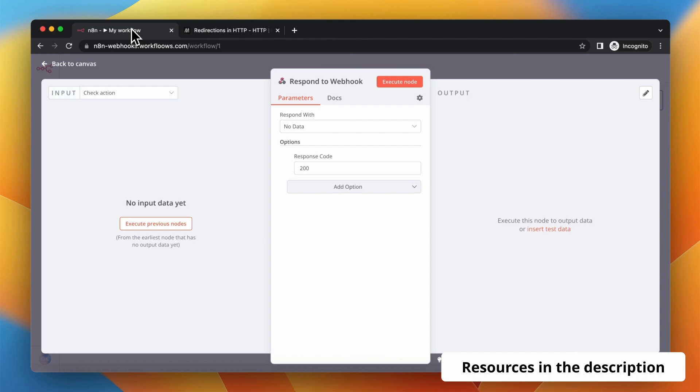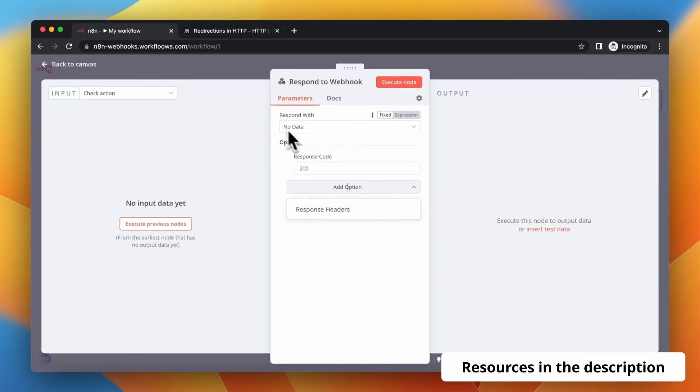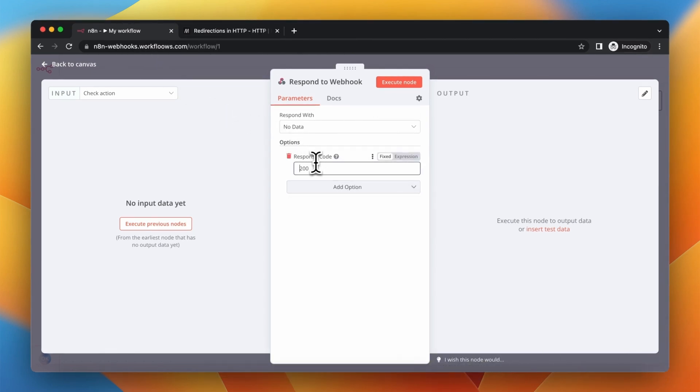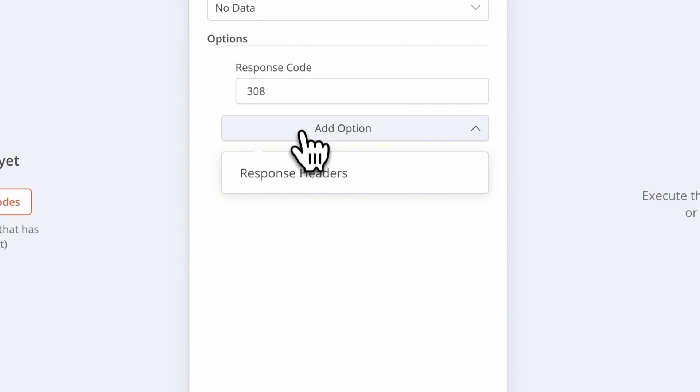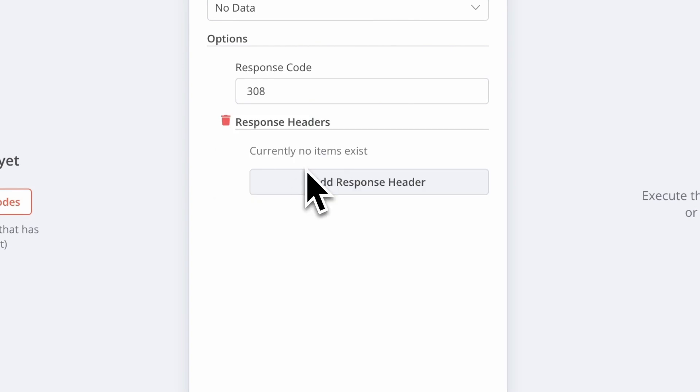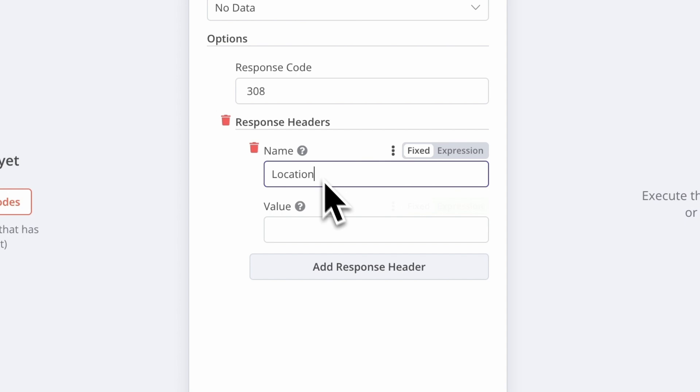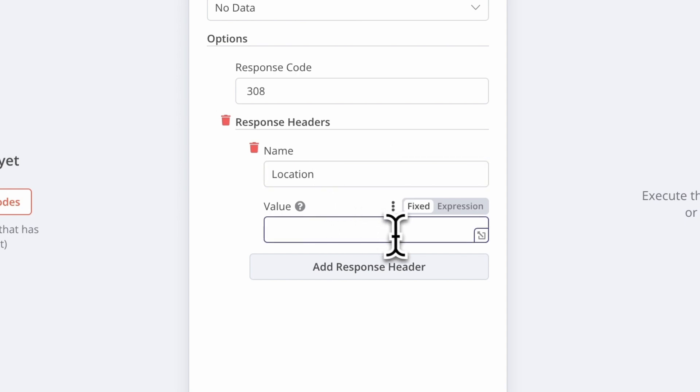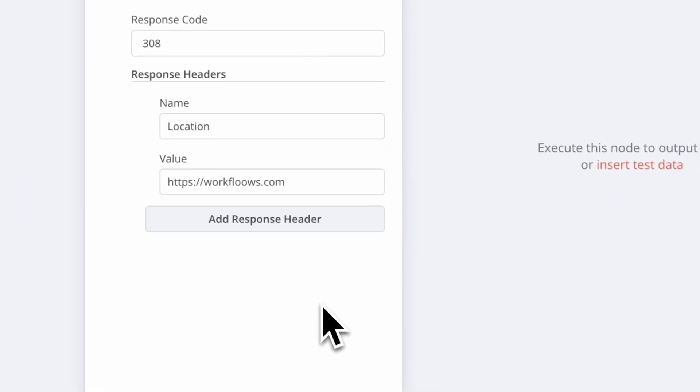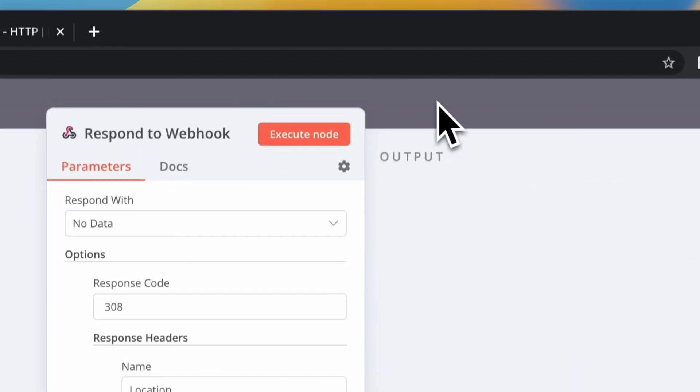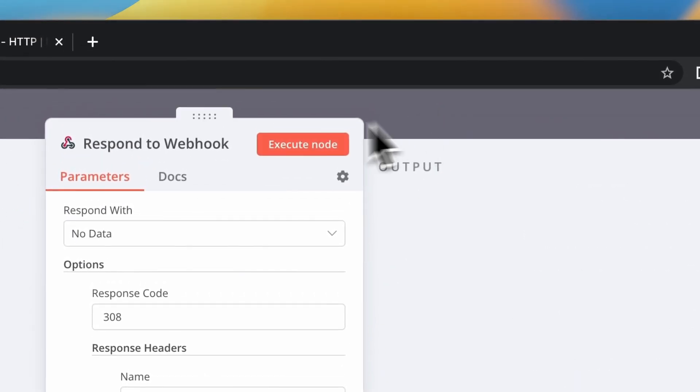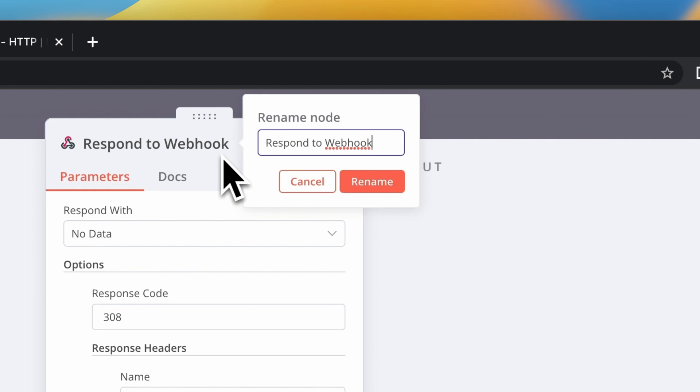Now we just need to point to the URL of our website. Add the response header, and as a name type in location and as a value type in the URL of your website. Because I like to keep my workflow organized, I want to rename the node to redirect to workflows.